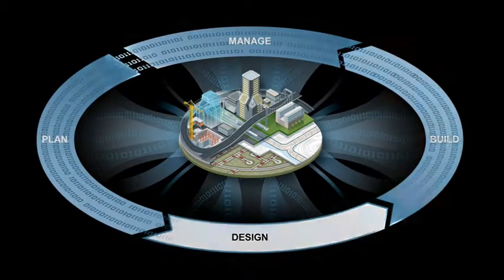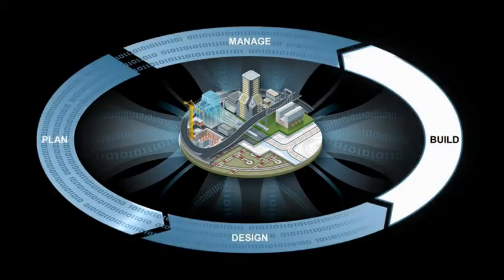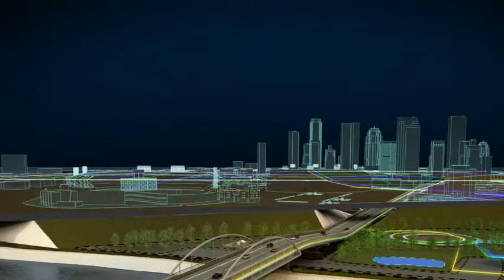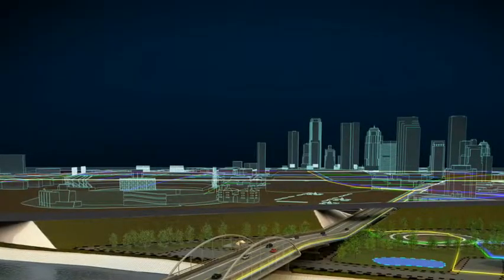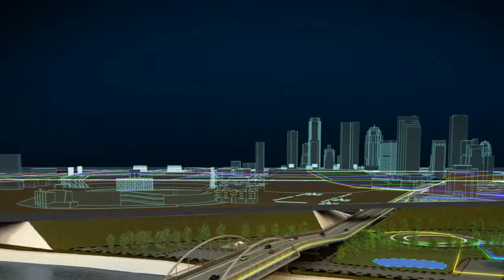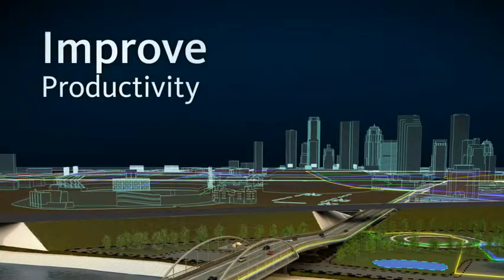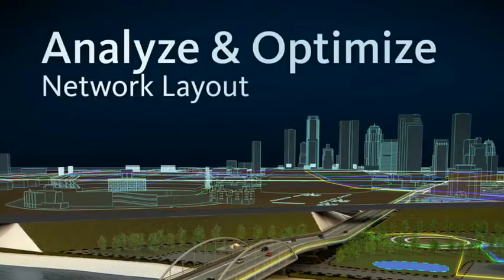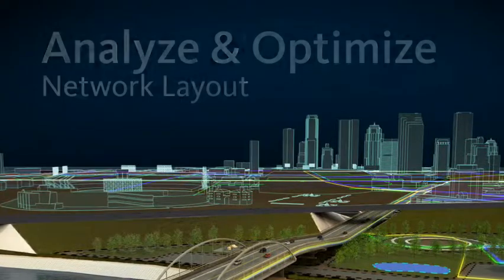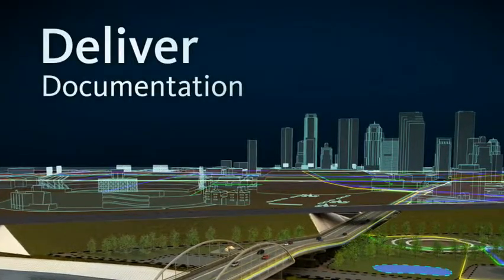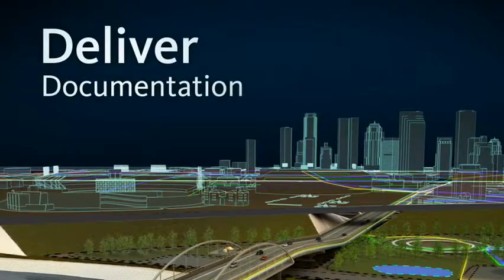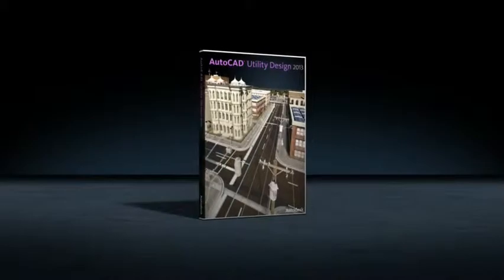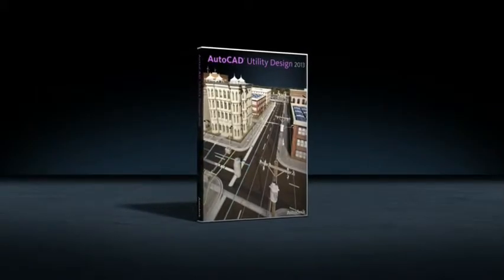Created for electrical distribution network design, AutoCAD Utility Design model-based software helps you to improve design productivity, analyze and optimize network layout, and deliver more consistent and coordinated construction documentation. Try out AutoCAD Utility Design today.